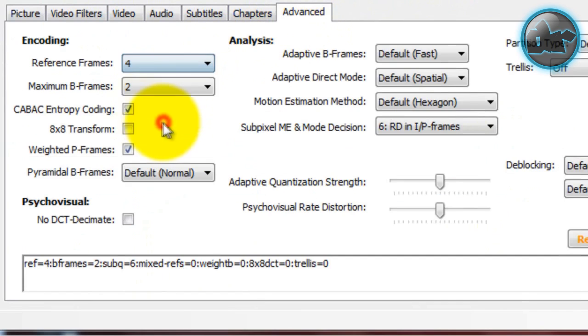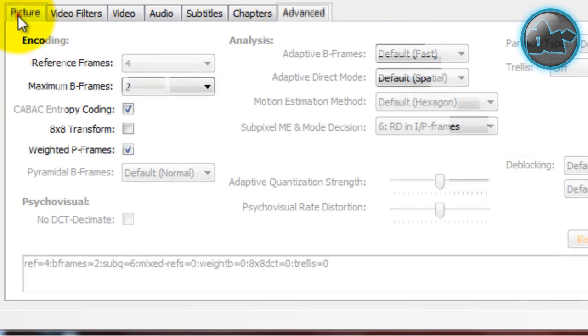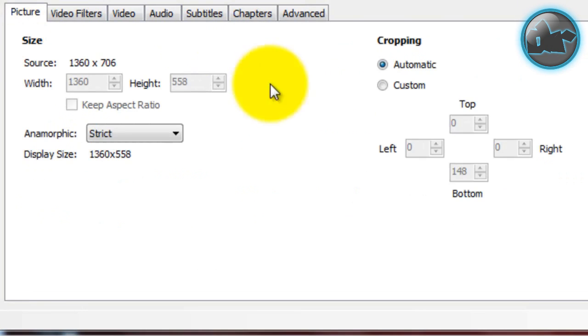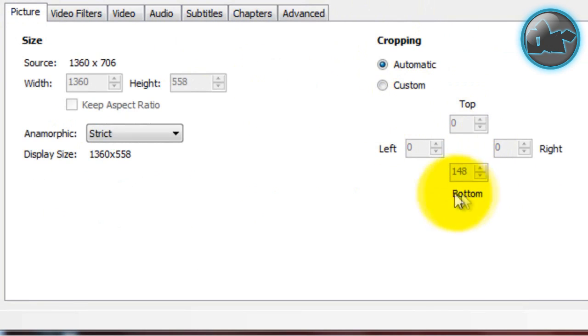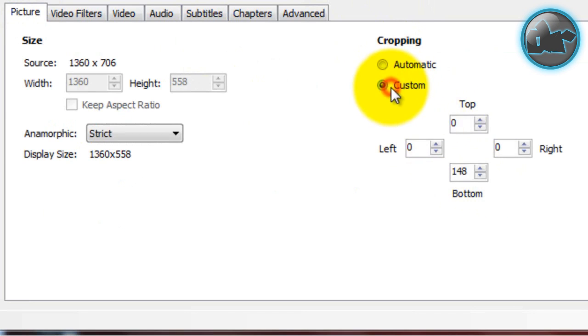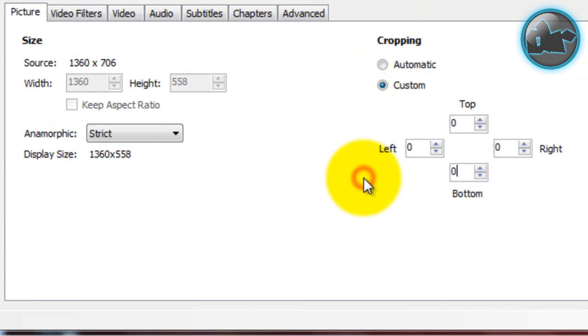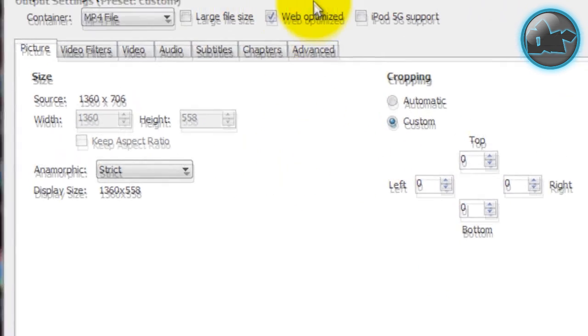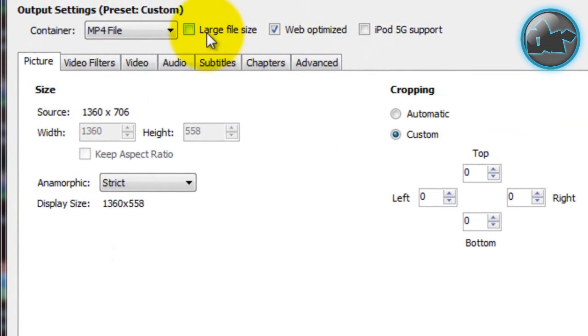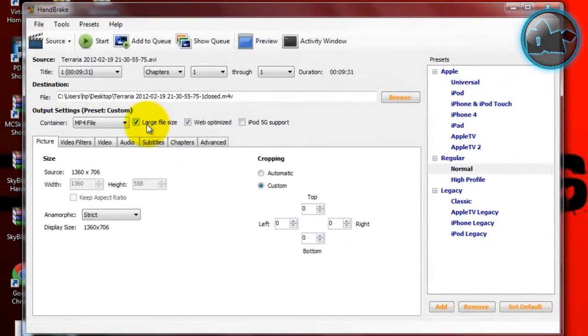So in Picture, you can see this area here called Cropping. As you can see, it's gonna crop 148 from the bottom, so I don't want that. Just gonna click Custom and make them all zero. I'm gonna check Large File Size because it is. Then after all that's done, just click Start.